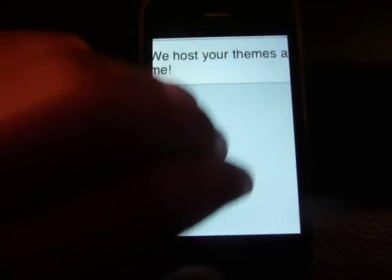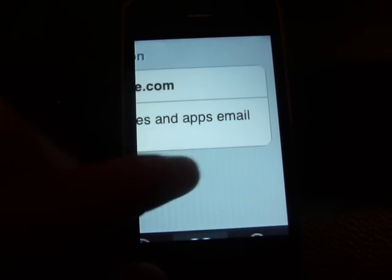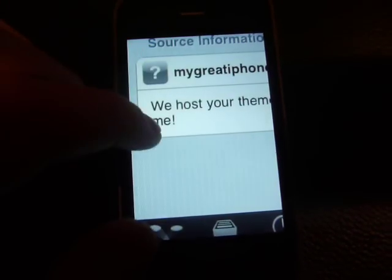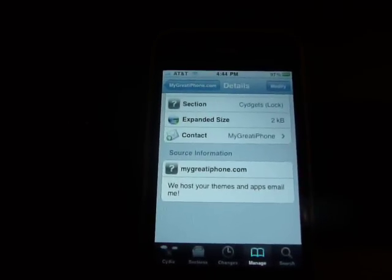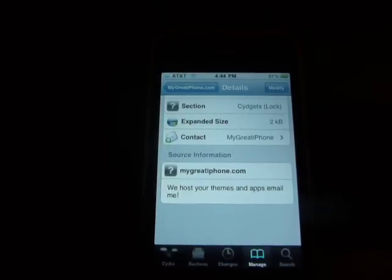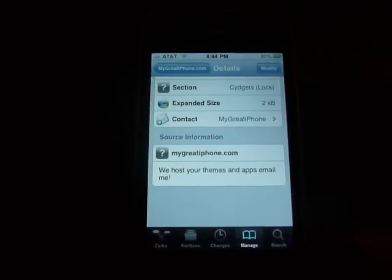Right here it says mygreadiphone.com. This is what they said: 'We host your themes and apps.' If you want to email them, you go to repo.migrateiphone.com on Safari or on your computer, and there's a section to contact us. Click on that and email them. You tell them you want this site to become a Cydget, and they'll actually do it. I was kinda shocked that they did do it.